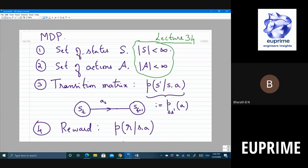There is a reward R when you are in state S and you take an action a. There is a distribution on the rewards as well. This is for every s in S and a in A. For example, the set of states could be the set of positions a robot can be in, and the set of actions could be moving forward, backward, left, right with certain velocity.